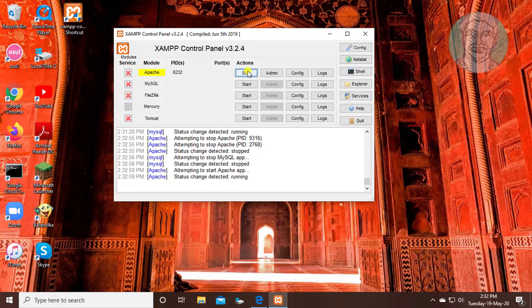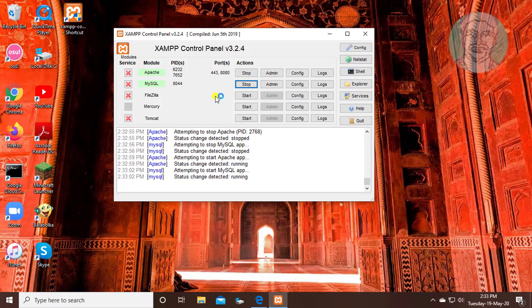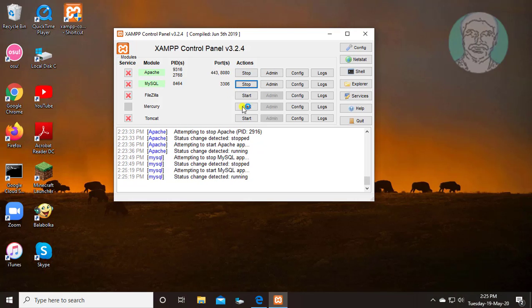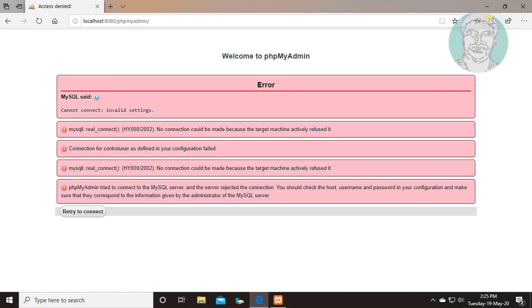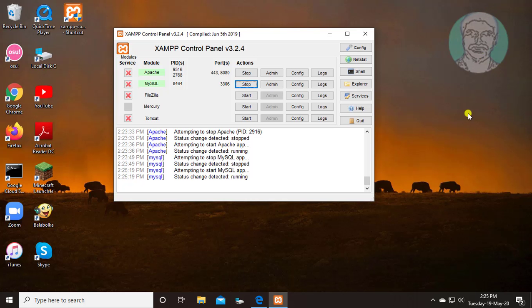Start apache and mysql services. Refresh the page. Same error displayed.